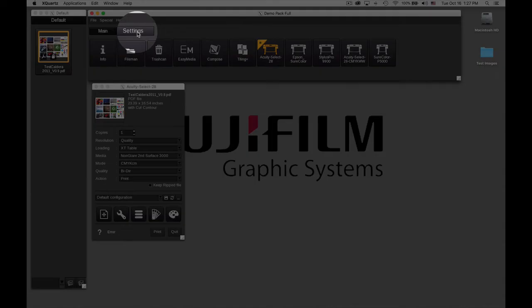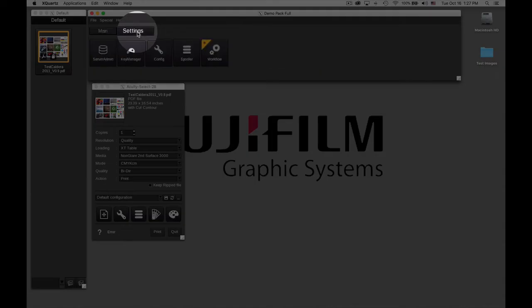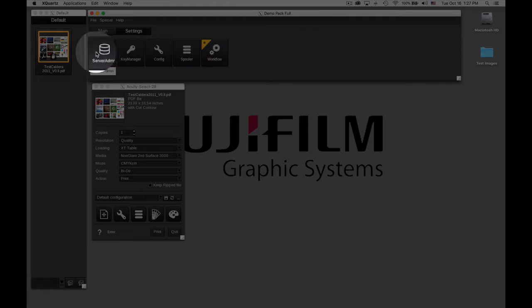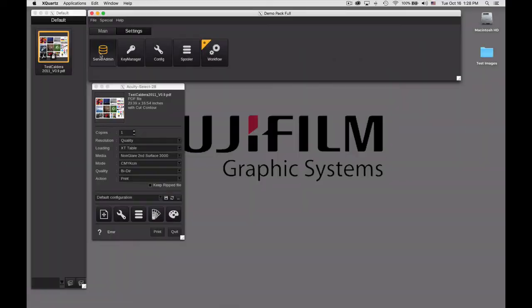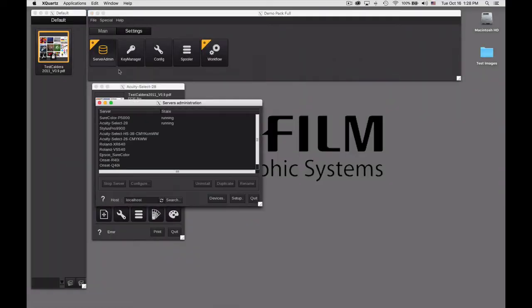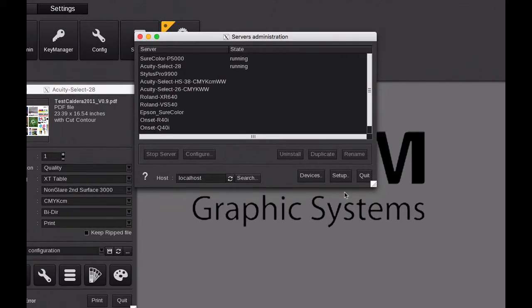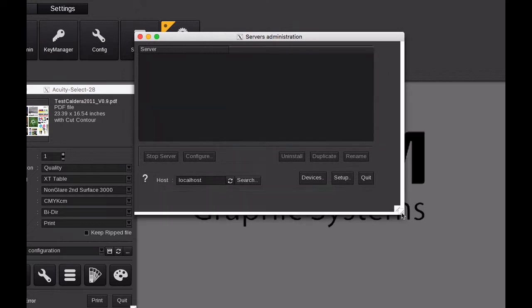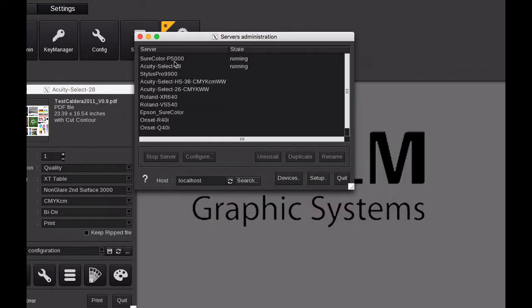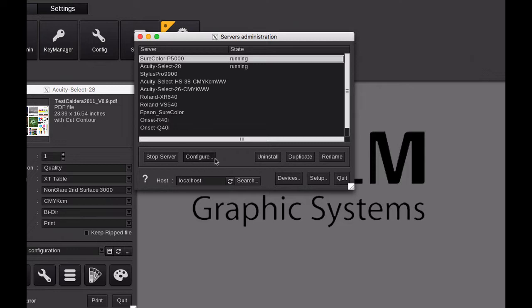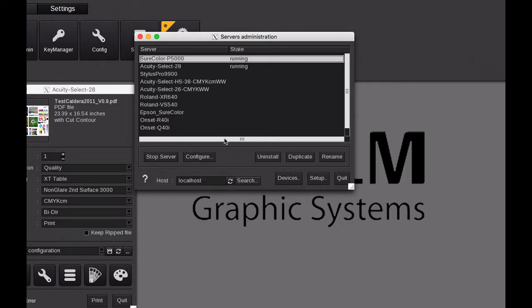For any printer, if we go into the settings and go into the server admin, this is the location where we can see the status of the various printers that the application is running in the background. If it's not running, then you would want to stop and start the server again because it does need to be running in order for that printer to be connected.